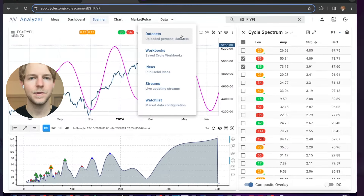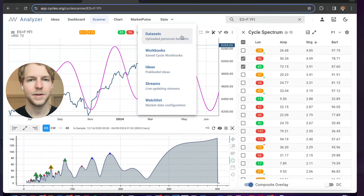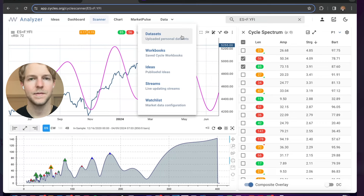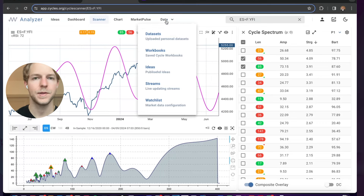Any data you upload to the Cycles app will not update automatically. You'll have to re-upload that data to get new data points.